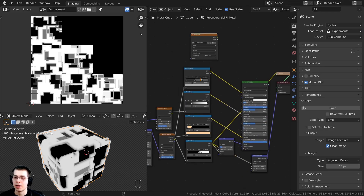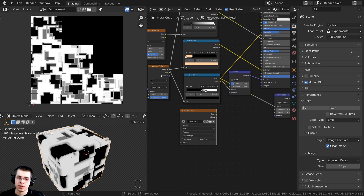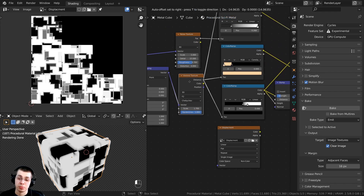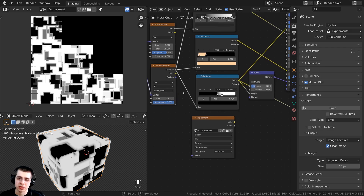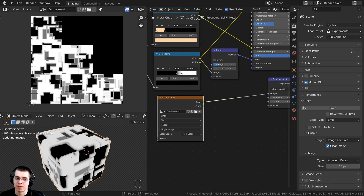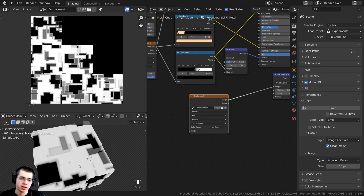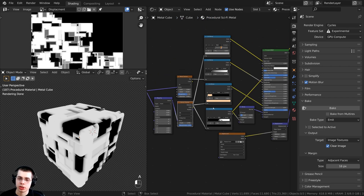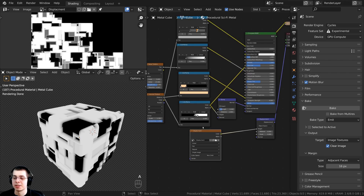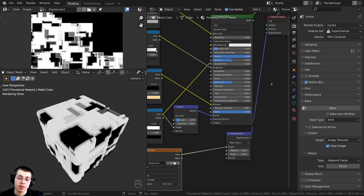Now you can plug this back up however you want. You can drag the displacement node down and instead of using the procedural Voronoi texture, take the displacement image texture and put the color into the height value. Now instead of the procedural texture, we're using the baked displacement — you can see it's displacing the mesh. You could delete the procedural textures and use this displacement instead. However, this method is still using displacements in the node editor and we're still using Cycles, so I'll now show you how to set this up with the displacement modifier.